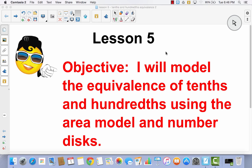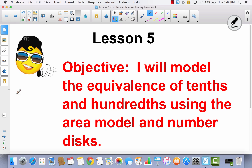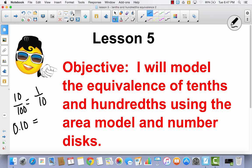Lesson 5. I will model the equivalence of tenths and hundredths using the area model and number disc. In Lesson 5, we were introduced to hundredths, and we learned that ten hundredths was equal to one-tenth — ten hundredths equals one-tenth. Because tenths are larger in fractions than hundredths, it's the same way in decimals. They are larger in decimals as well.